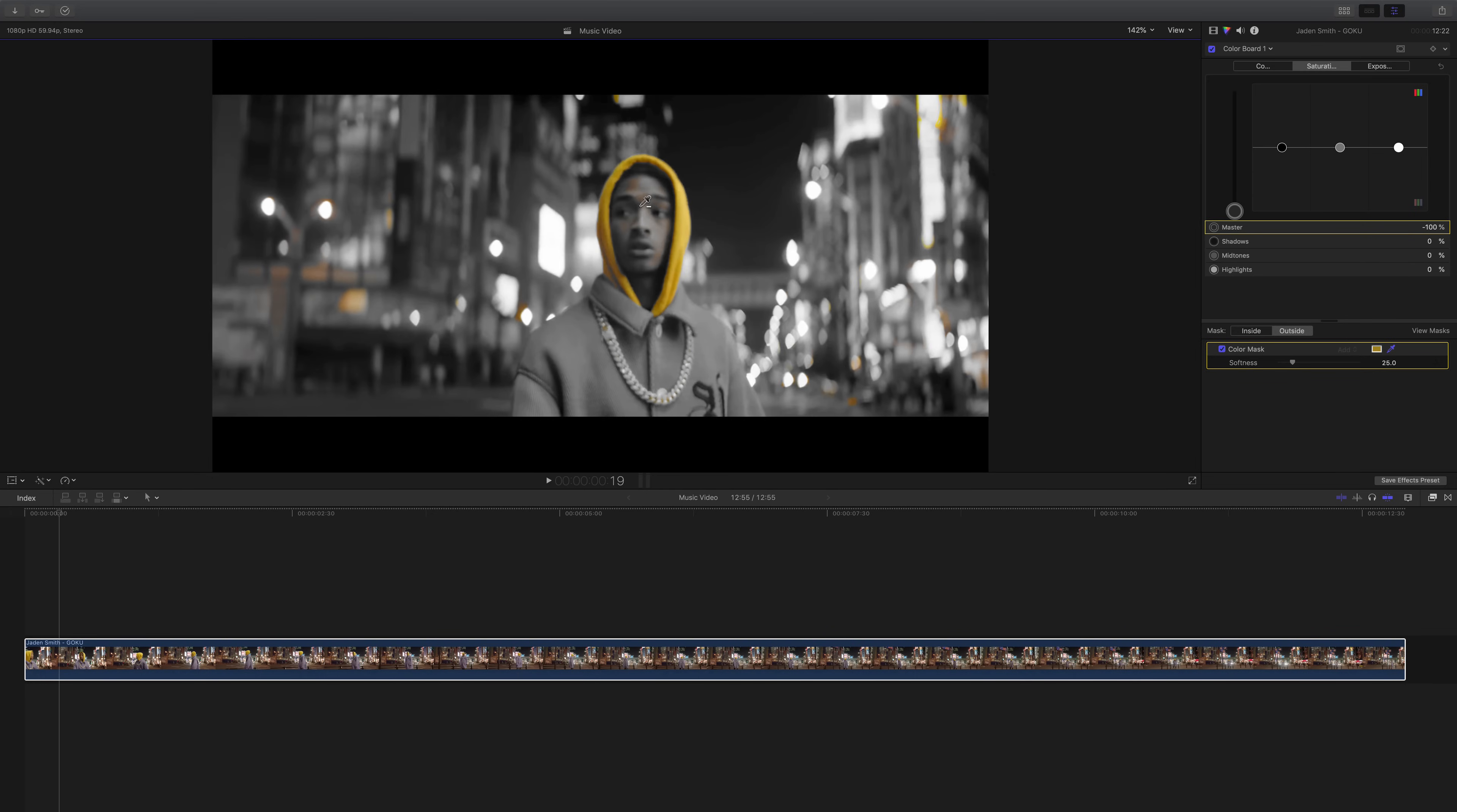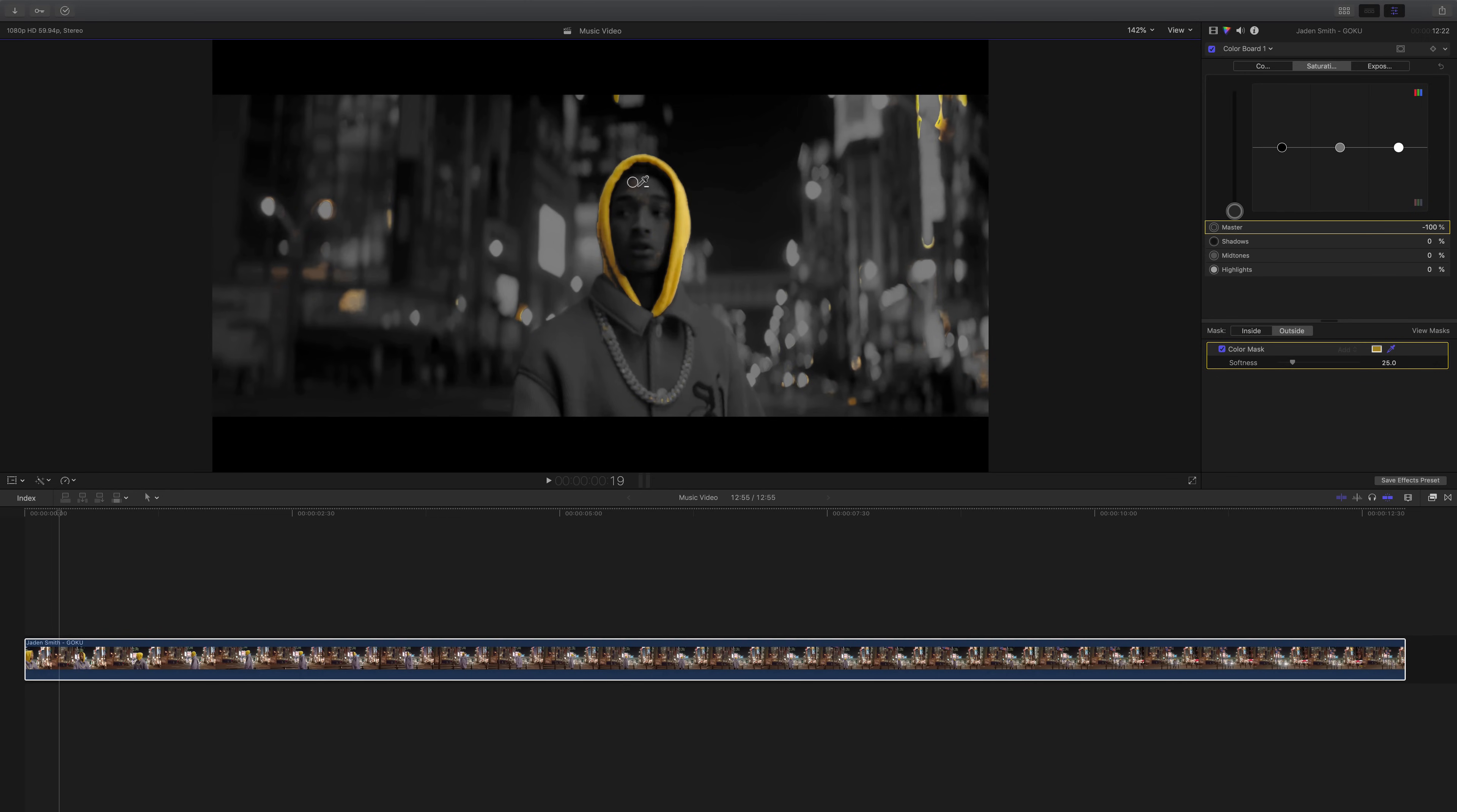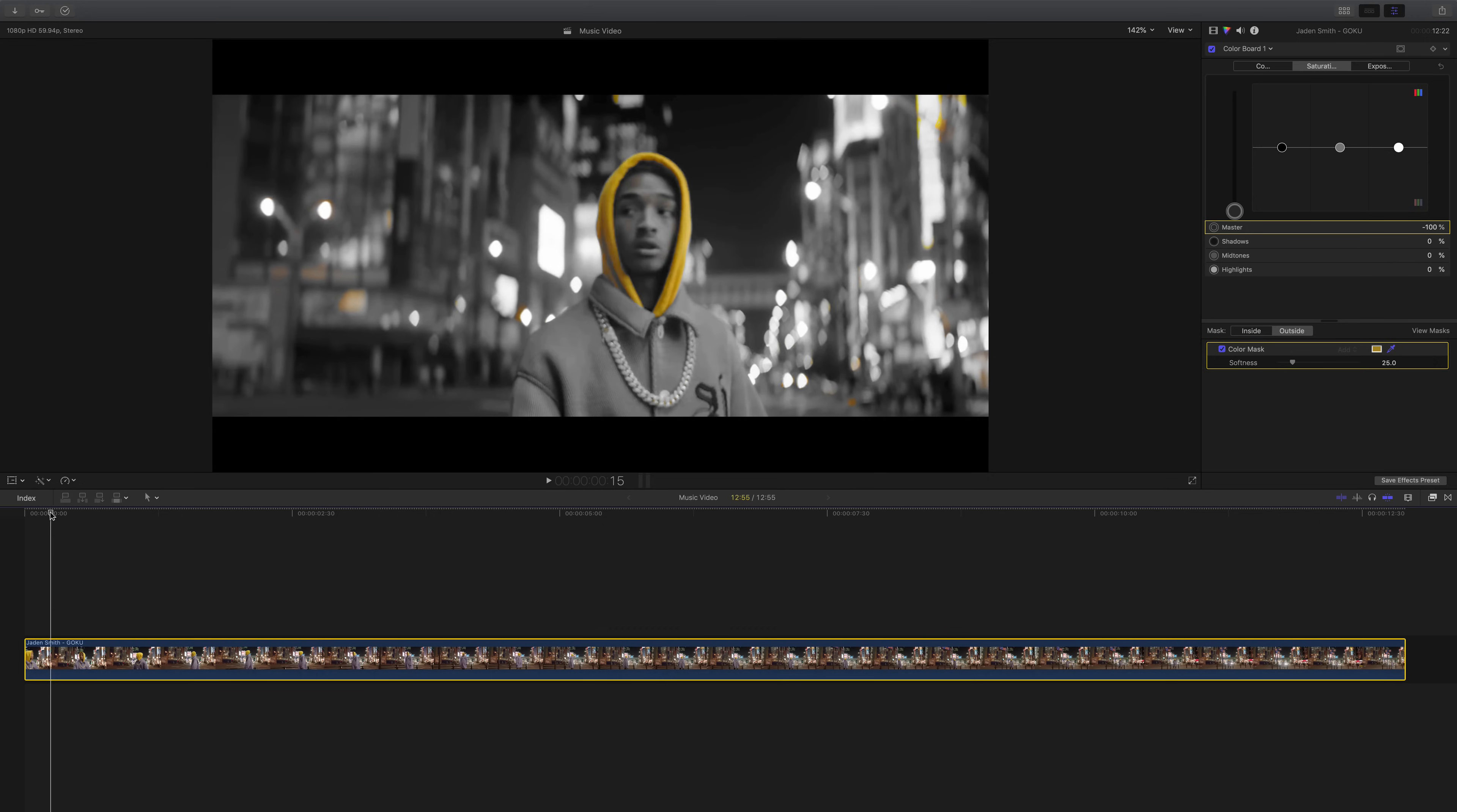But hold down the option tab and click and drag outwards. There you go. Now you can see it. So you can click and drag outwards again so that we don't select his skin tone. Something like that, maybe over here. But we don't want to select too much where we're starting to deselect his hoodie. So I think around there is perfect in my opinion.